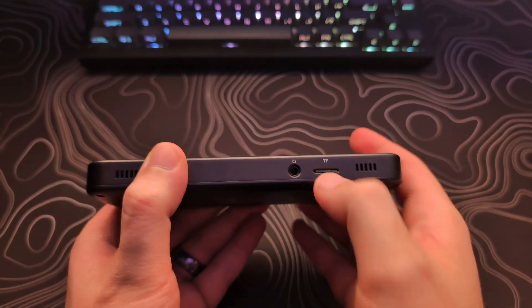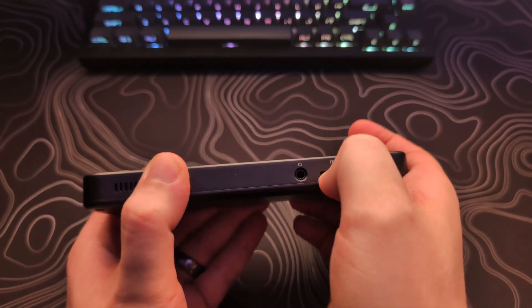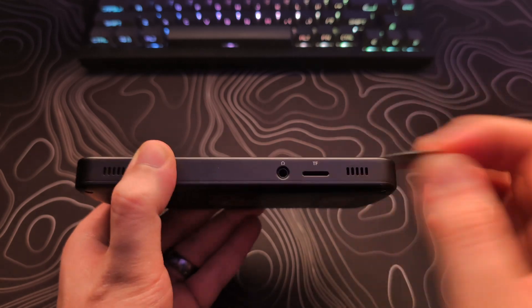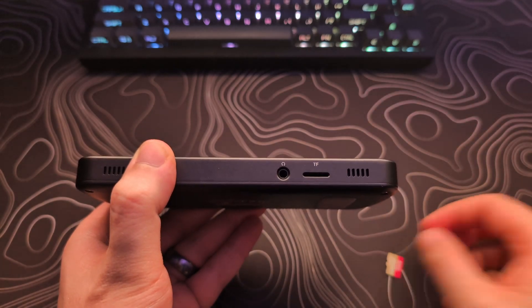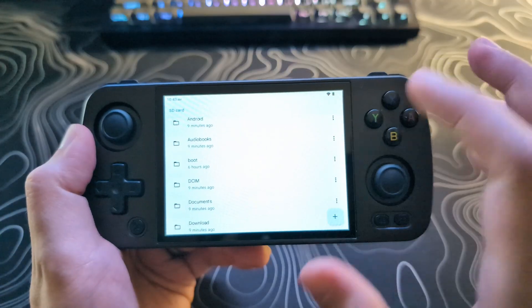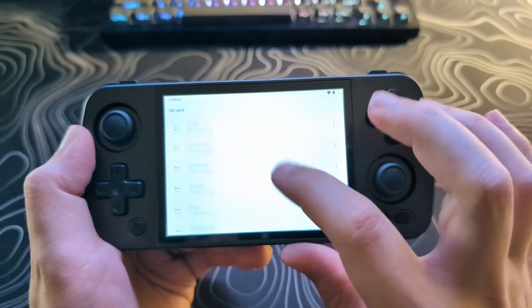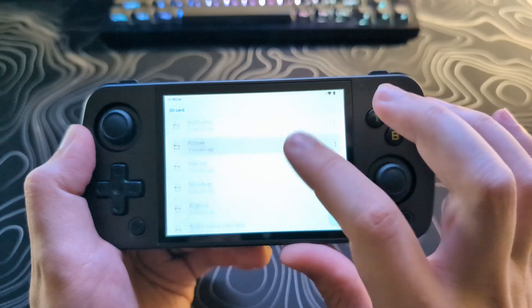Before we get started, I recommend that you remove any SD card from the device and back up any files on the internal memory that you don't want to lose.